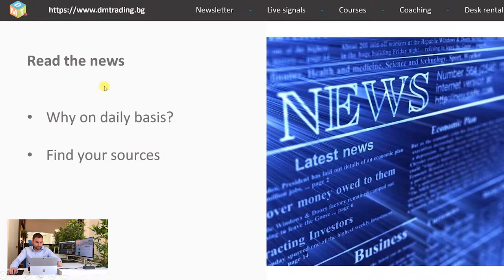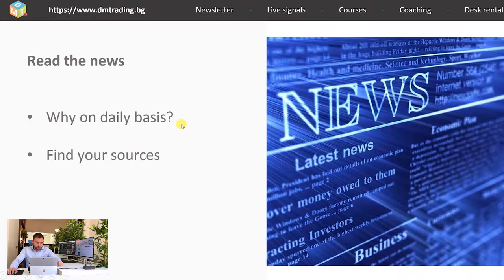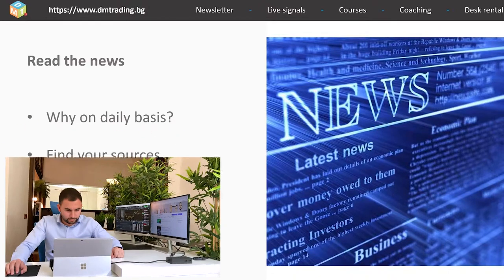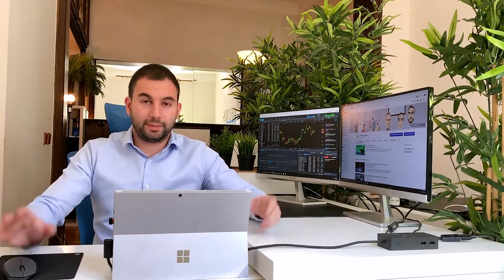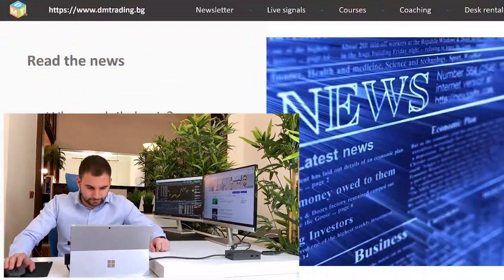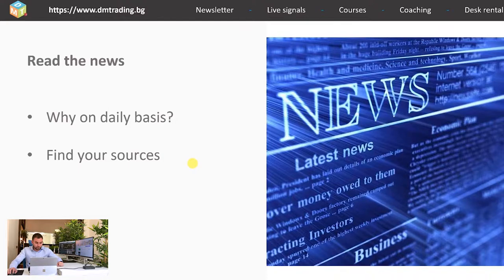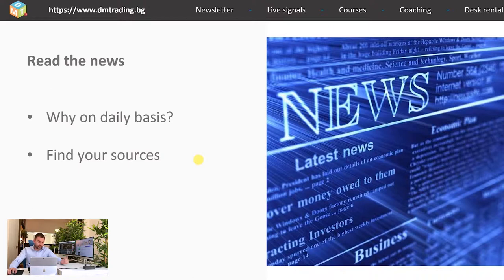Furthermore, by constantly checking the news, you can easily spot something from another sector you're not currently following, and you can look for trading opportunities there. Next is to find your sources. The best way to analyze the news quickly is by checking platforms that are comfortable for you. Last time I showed you several websites I'm using, but if they're not comfortable for you, don't feel obliged to use them. There are tons of informational platforms, free and paid, and by checking them you can find one that perfectly fits your needs and budget.